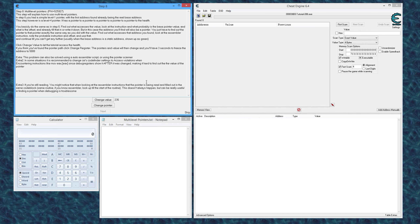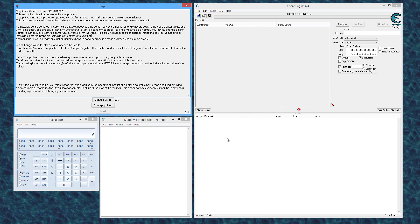A pointer essentially is a memory address pointing to another memory address — that's what a pointer is. You've got the address where your value is that we can scan for, then we have the base address which is where the value originates, and then everything in between there — multi-level pointers — are memory addresses that point to other memory addresses until eventually you land at whatever address holds this value.